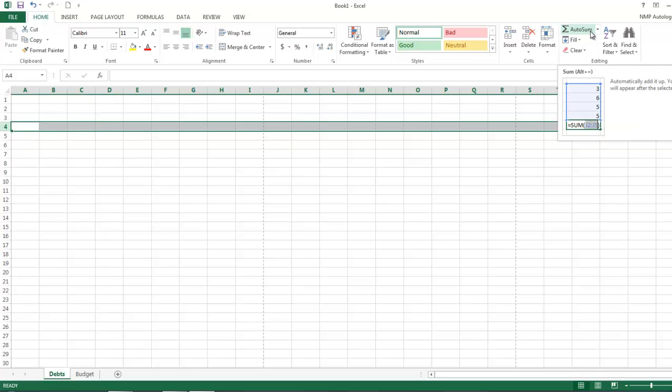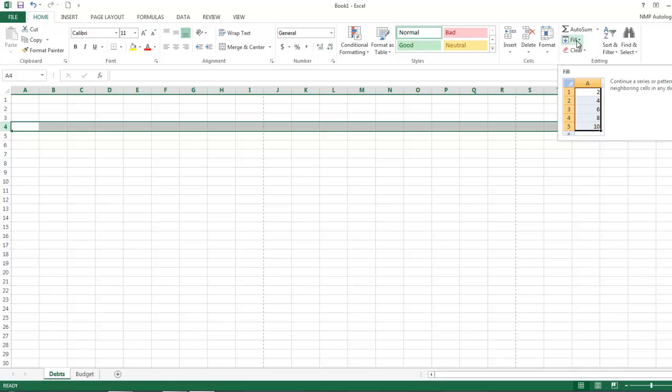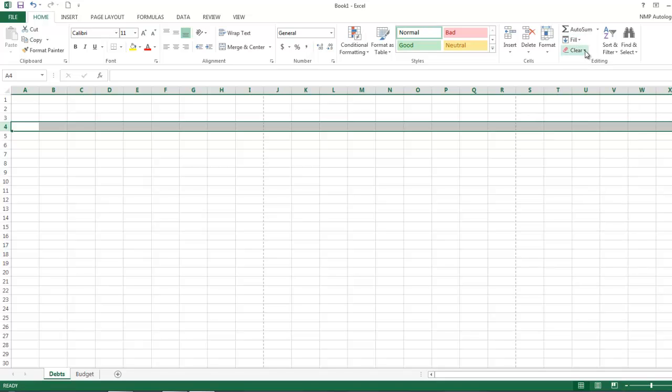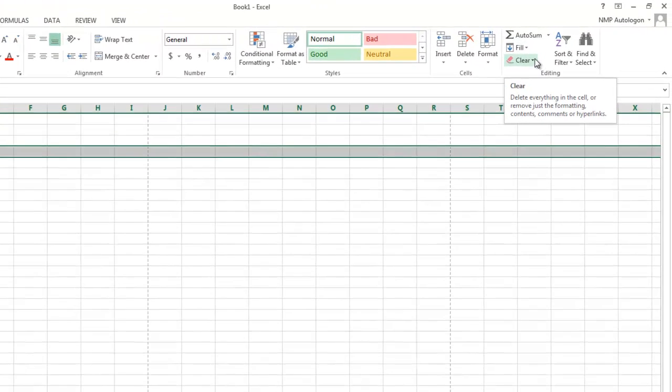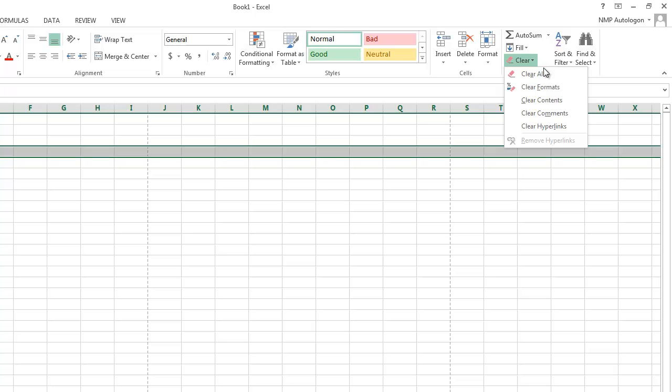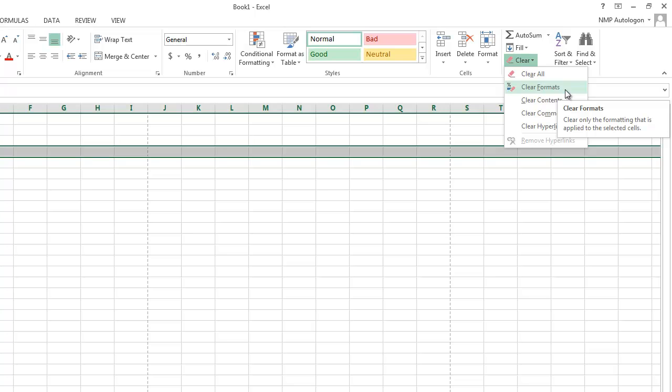Okay, AutoSum is here and we will use this later on. Fill, I don't use this from this button, I use the fill handle, which I'll teach you in a little bit. And then clear is nice because it allows you to clear the format, which would be your color, either a font or the background or the style of the letters. That will take it back to just this base font.